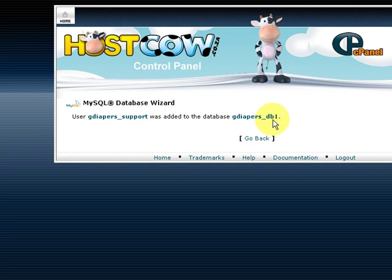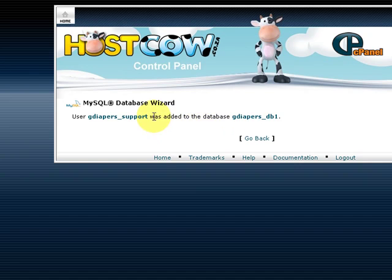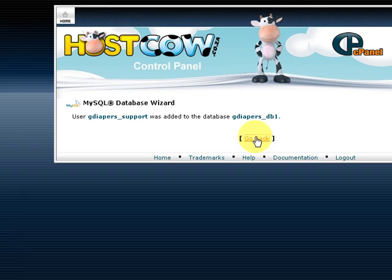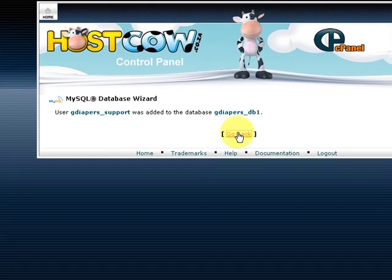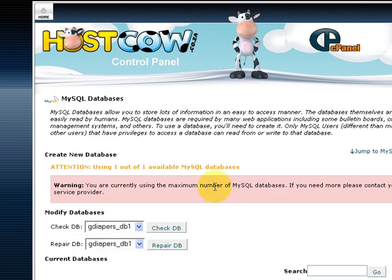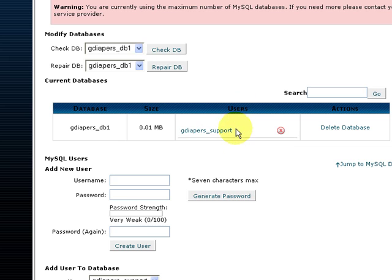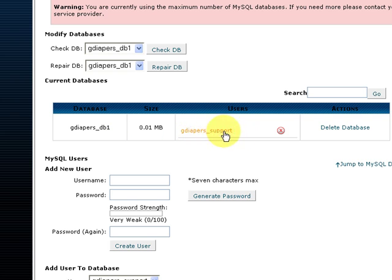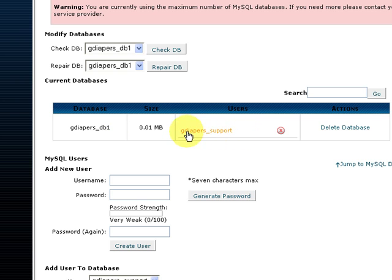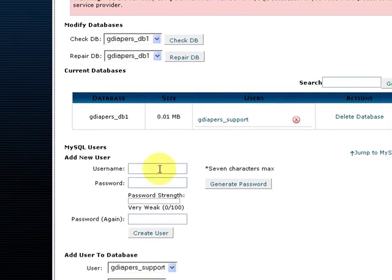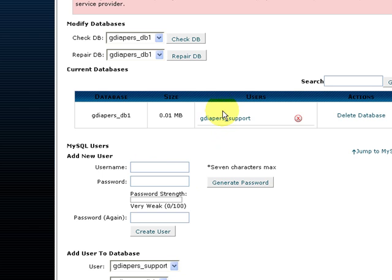Then we go back. Now you see over here it actually created or assigned the privileges for this database and it includes this user here. Once you create more users, you can assign them all underneath here, so there could be a lot here.